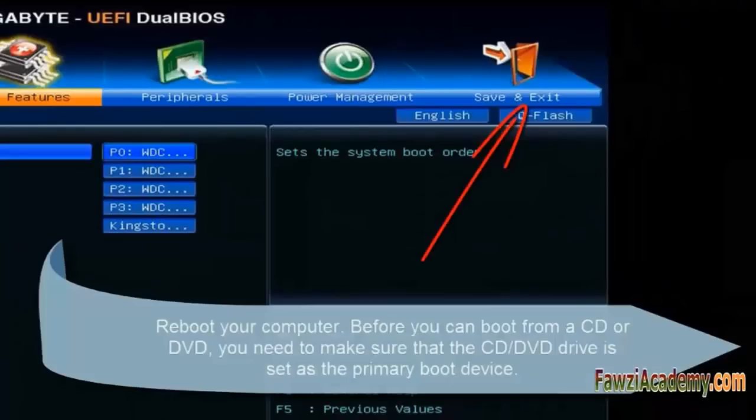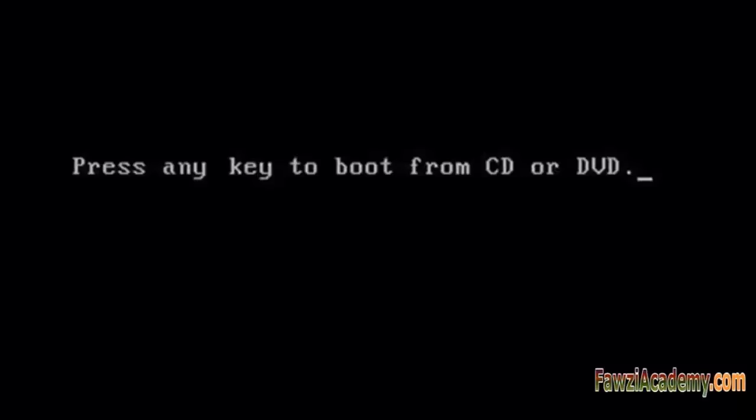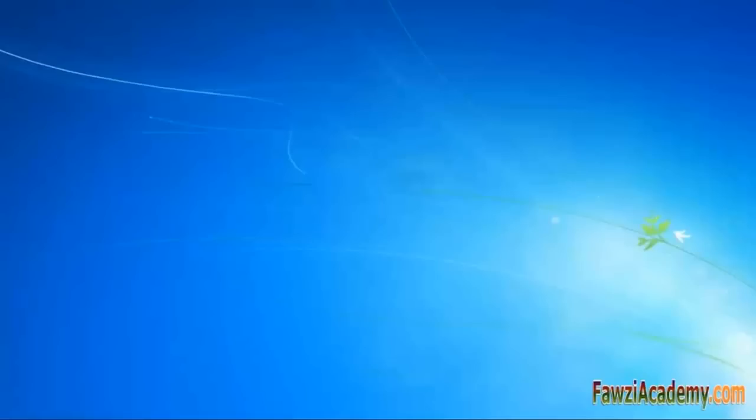Insert the Windows 7 or Windows Vista installation disc drive and then start the computer. Press any key to boot from CD or DVD. Press Enter. Windows is loading files. The blue monitor appears. Select language.